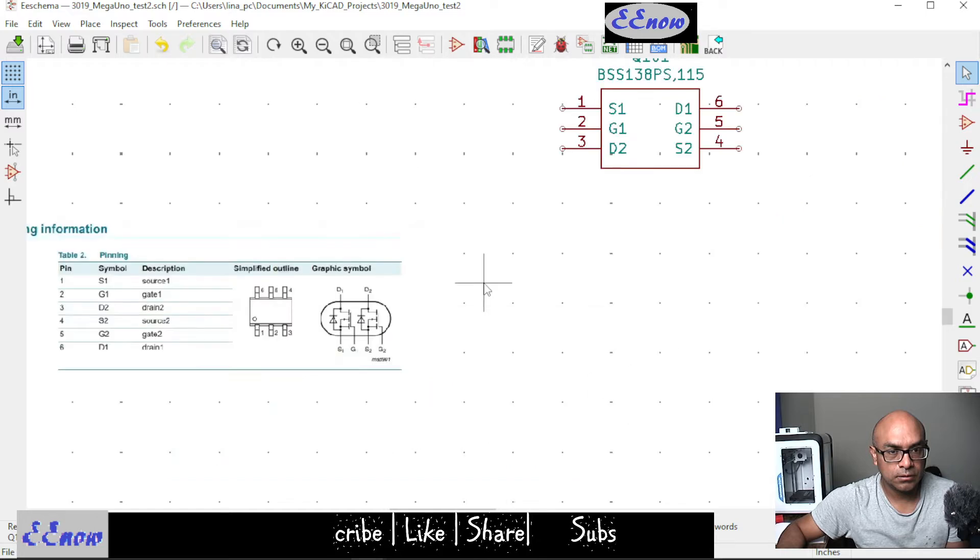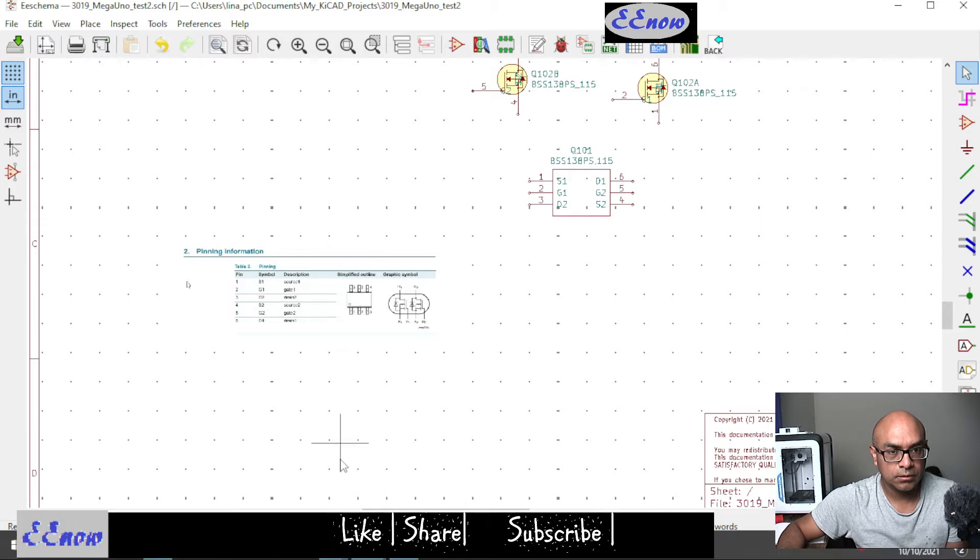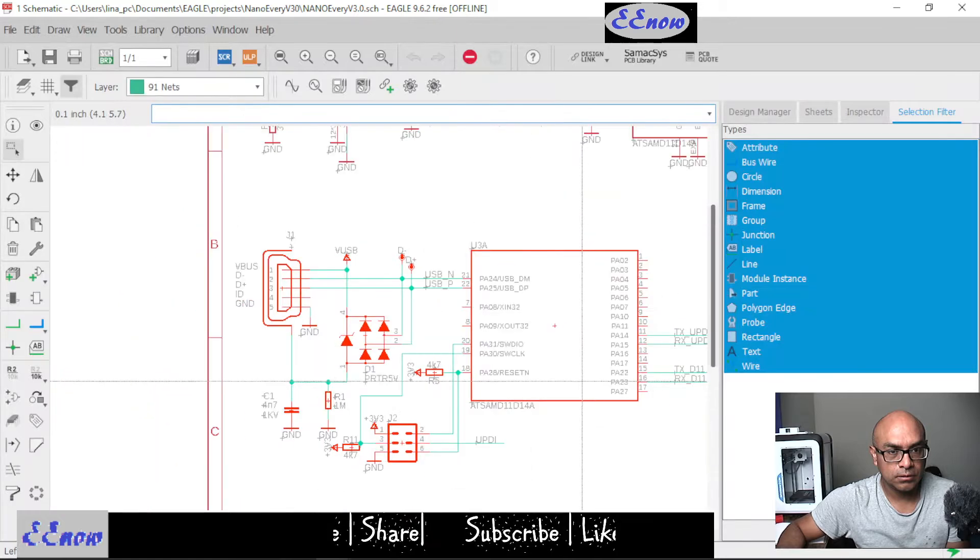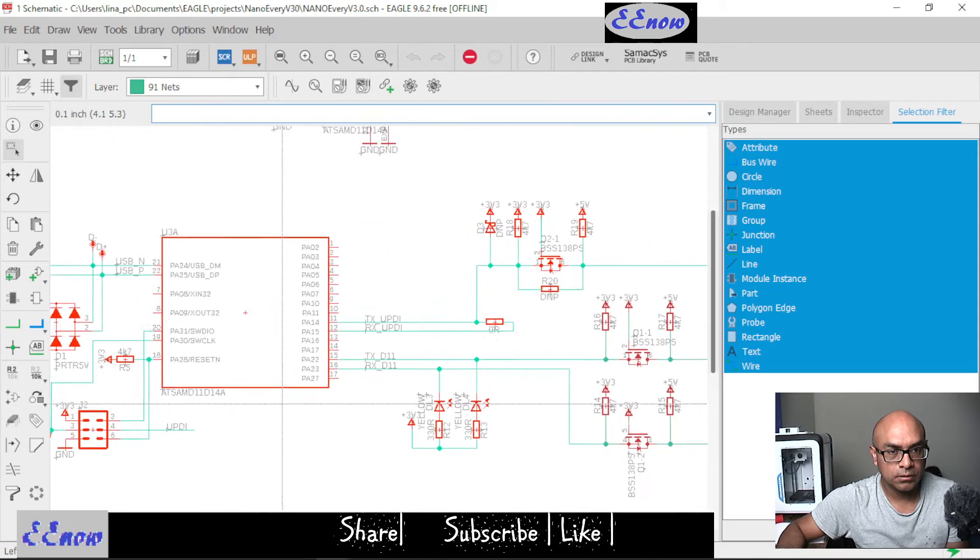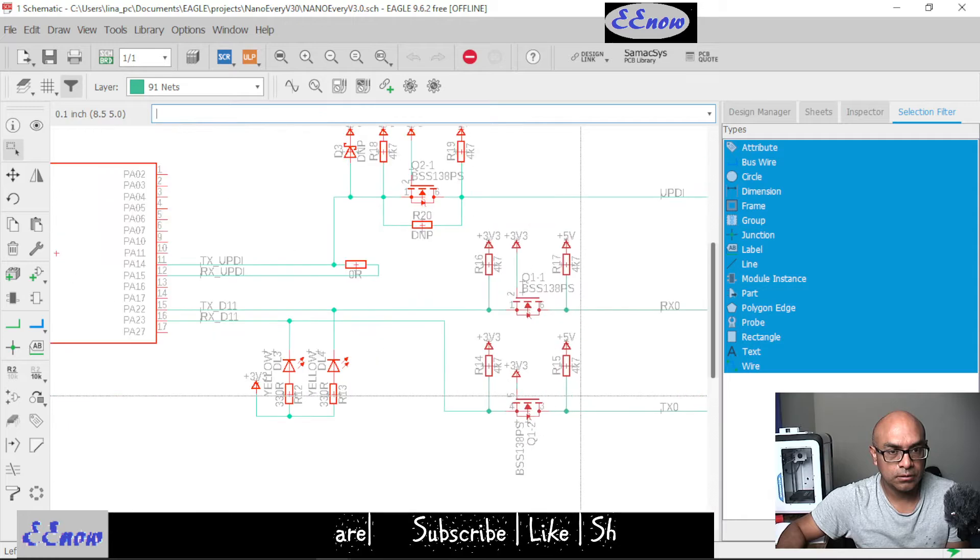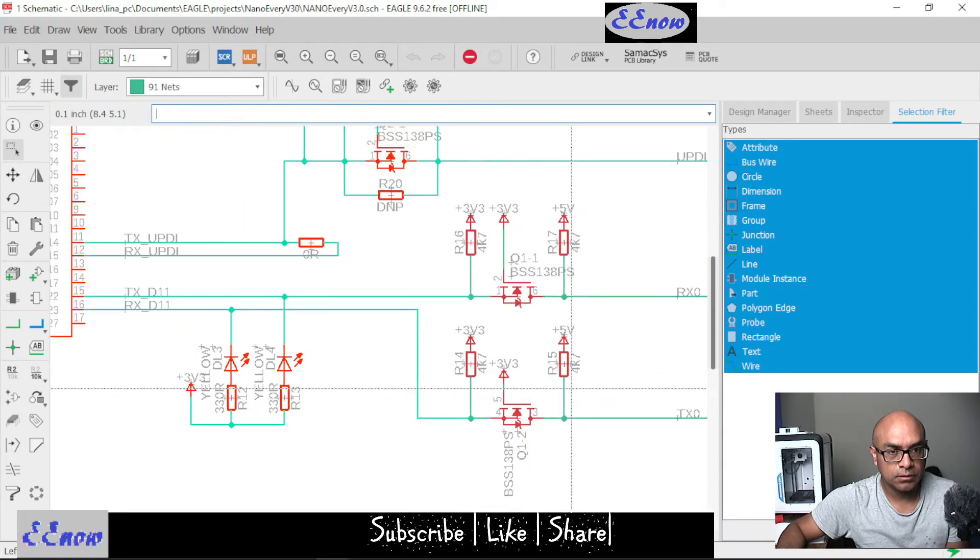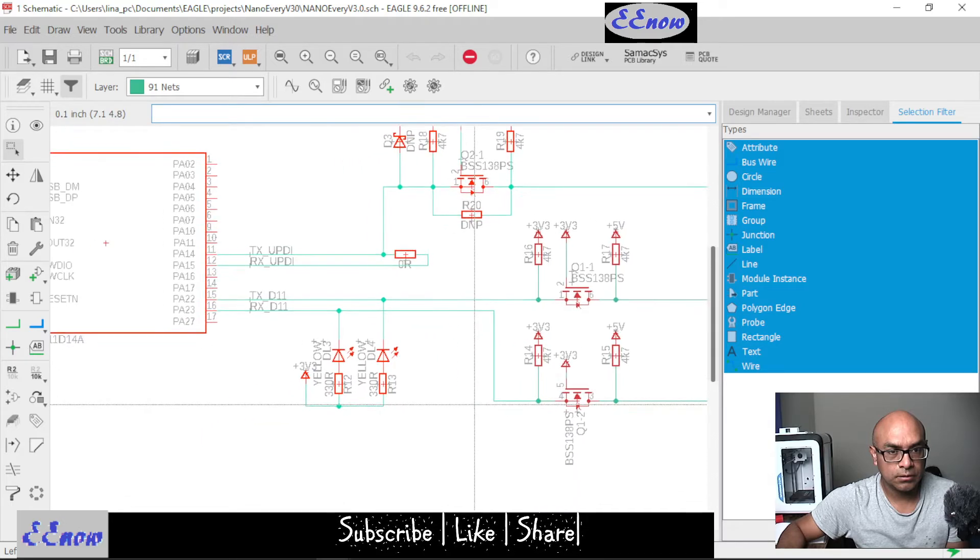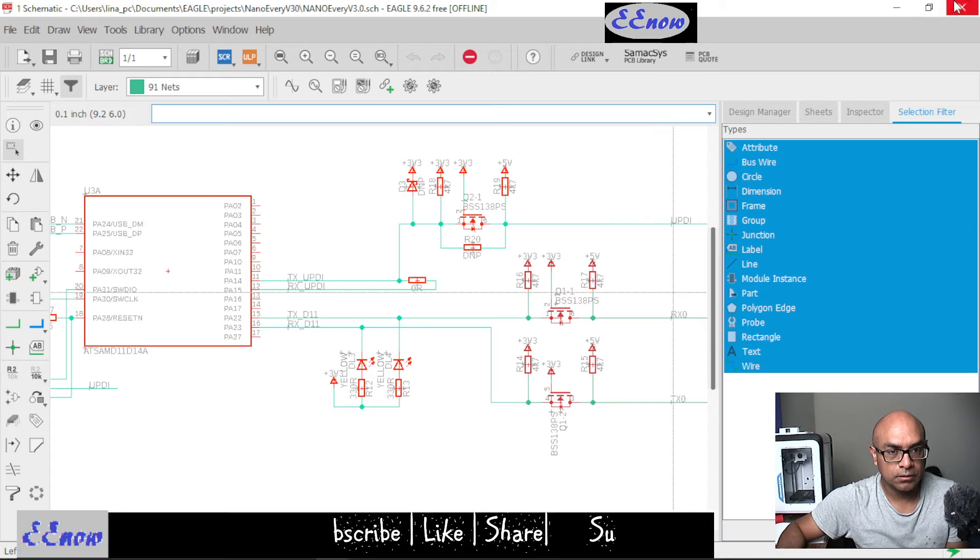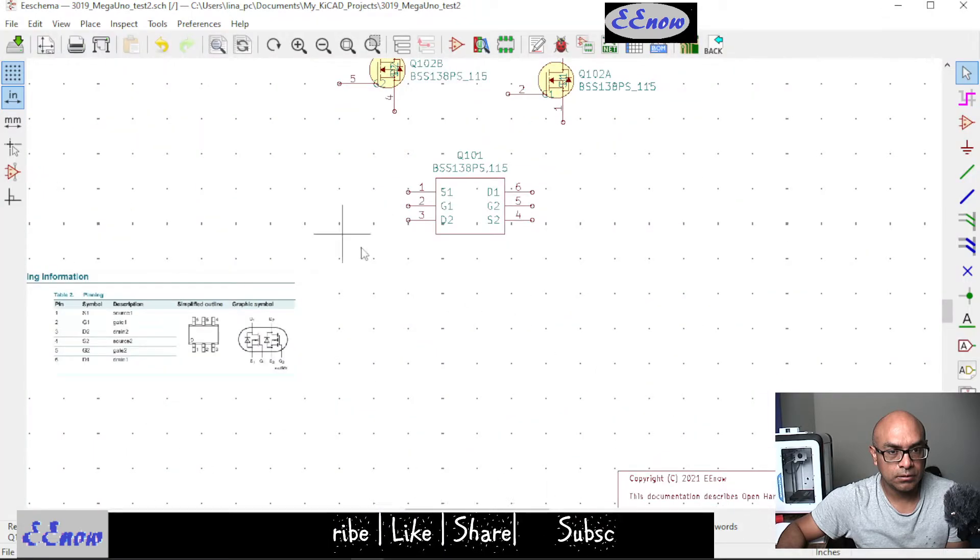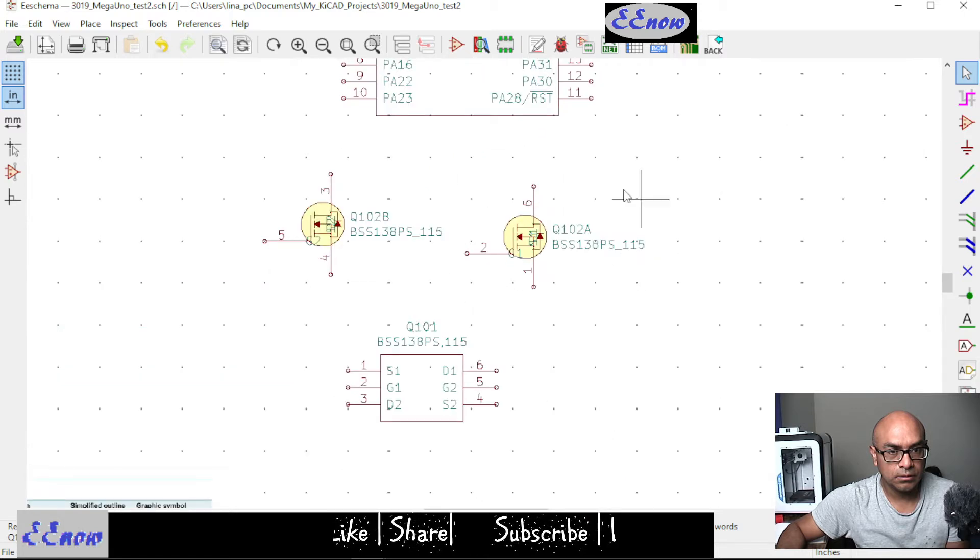I want to use them separately because I want to emulate this schematic. This is the Arduino Uno and I see they have this MOSFET, the same one we have, but when I downloaded it I got a box with six pins and I don't want that. I want it to be like this, like this tool right here.